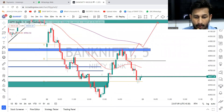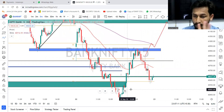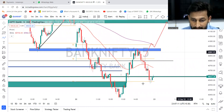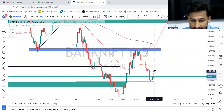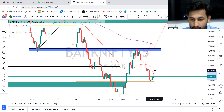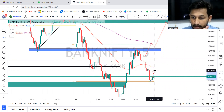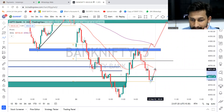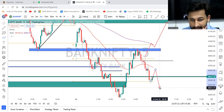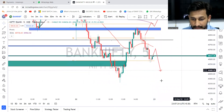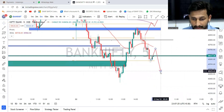Or maybe a small gap down — there are possibilities looking at the US market. The probability is that if the market opens with a small gap up, or if it opens flat, it could go up to a certain level and then reverse again.